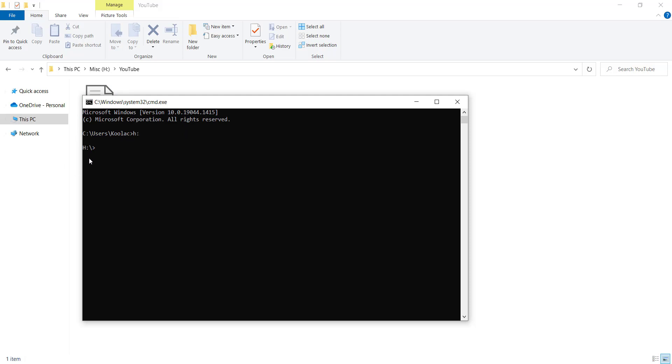Then I should type cd, and this is the absolute path of that folder, the YouTube folder in that H drive. I press Enter, and you can see that the directory has been changed.